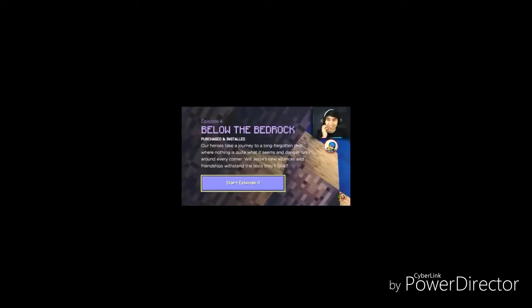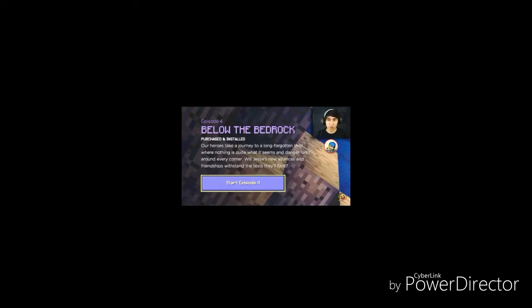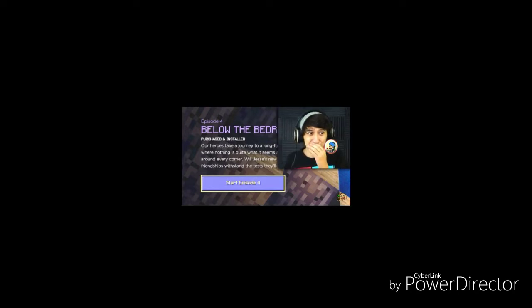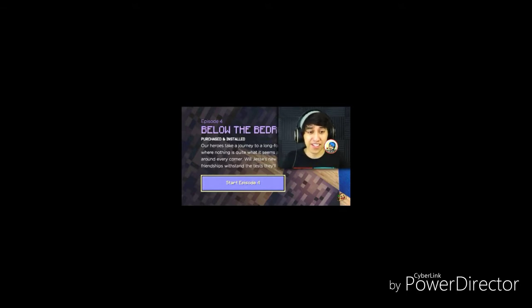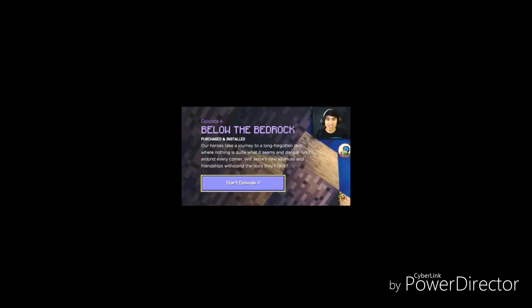It says our heroes take a journey to a long forgotten land, like Atlantis or something, where nothing is quite what it seems and danger lurks around every corner. Like my corners, oh my gosh, like the one where the cat pees. I mean I don't have a cat but I'm assuming that's where they pee in a corner with a litter box or something. Will Jesse's new alliances and friendships withstand the test they'll face? I'm not sure, Jesse's pretty fish. I'm just kidding, of course they're gonna withstand.